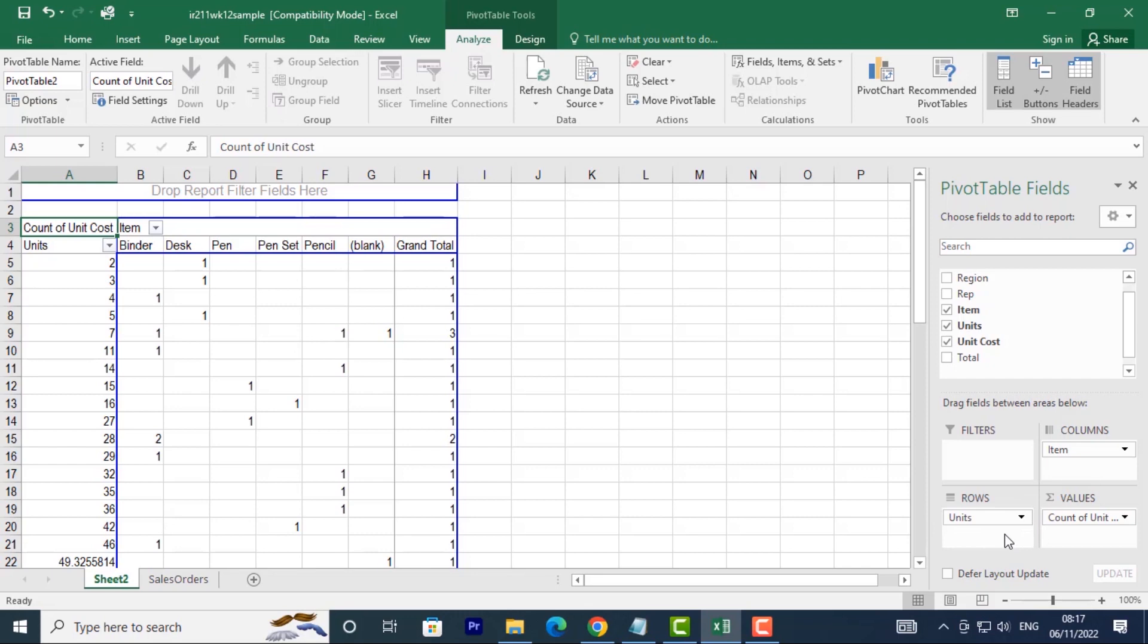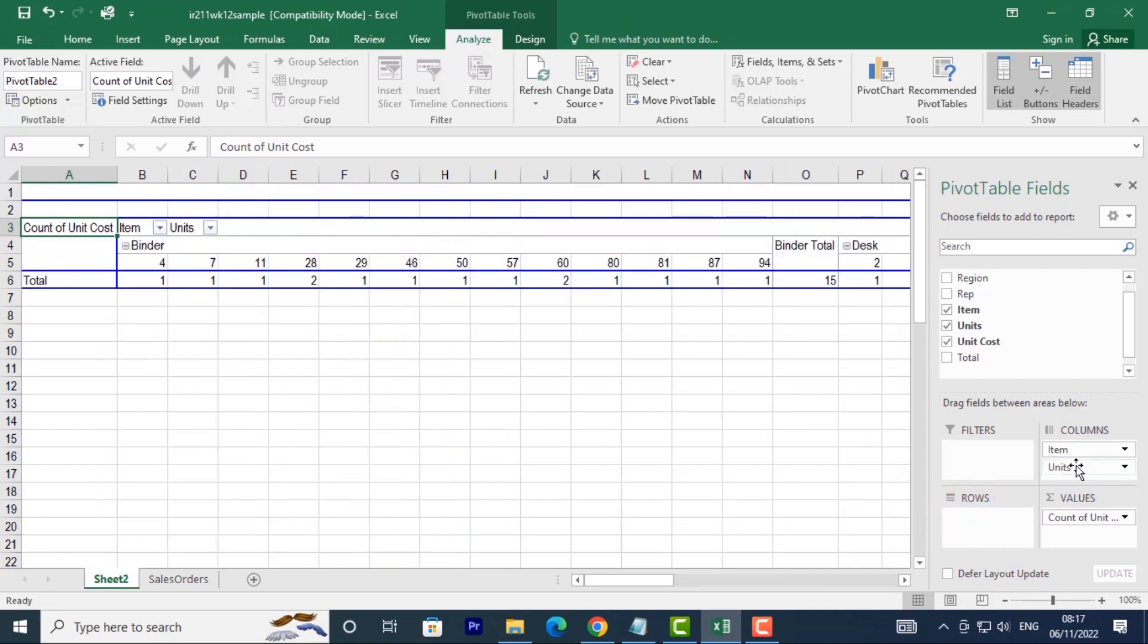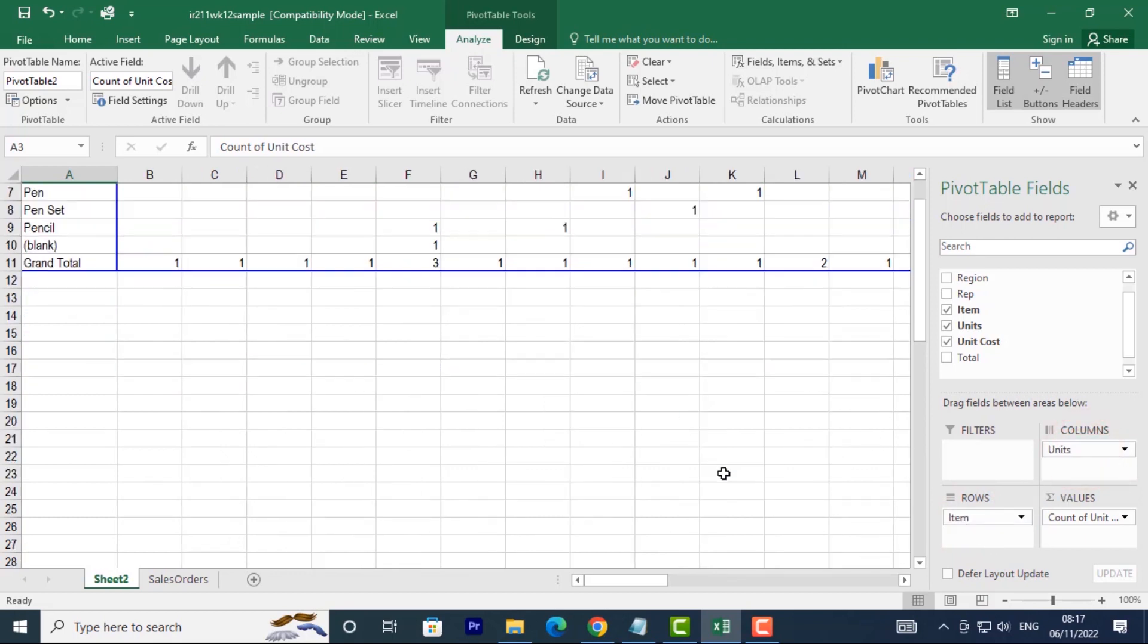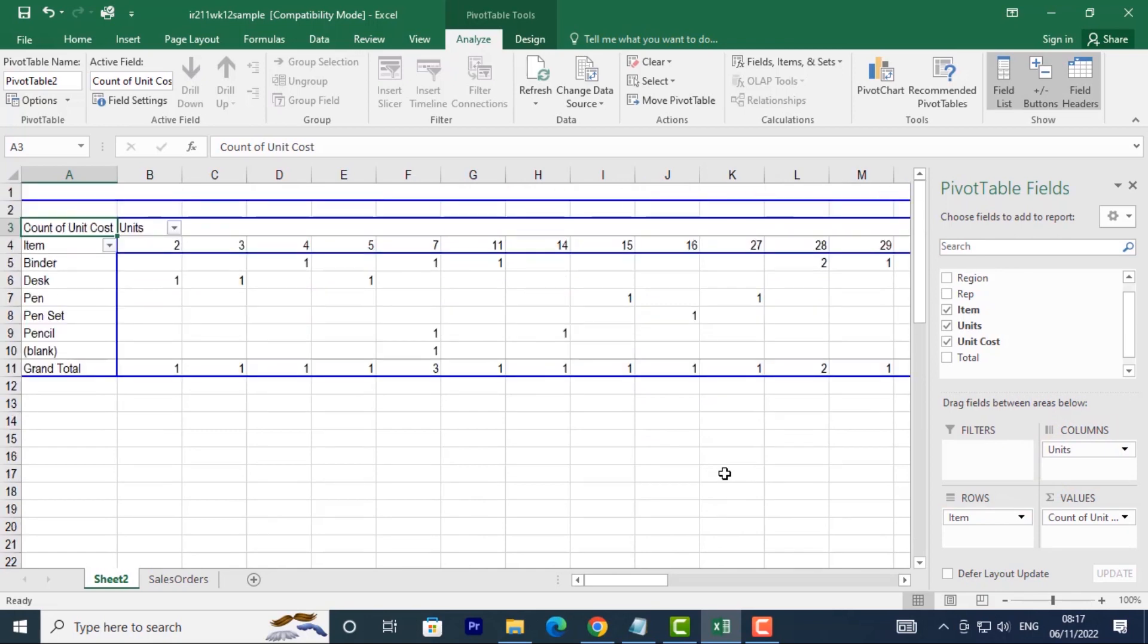If you want to remove a field from one area, let's say I want to move Units to the Column, you can just click and drag it to the area you want it to appear. You can do the same with the other one, and by doing this you can manipulate and customize your pivot table.